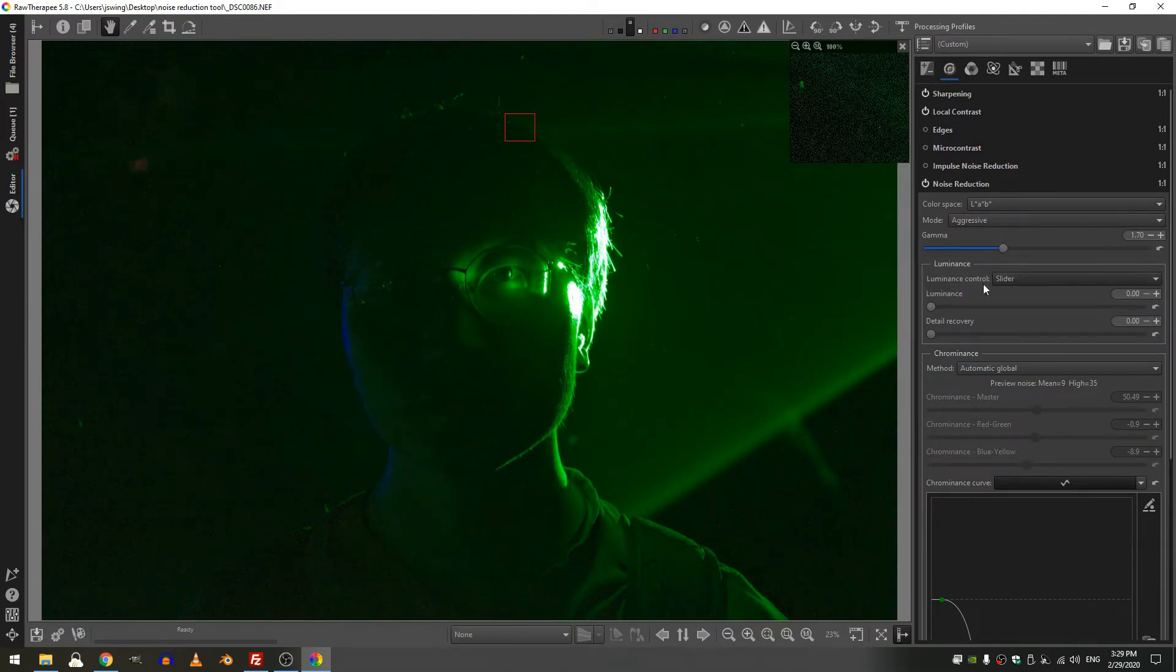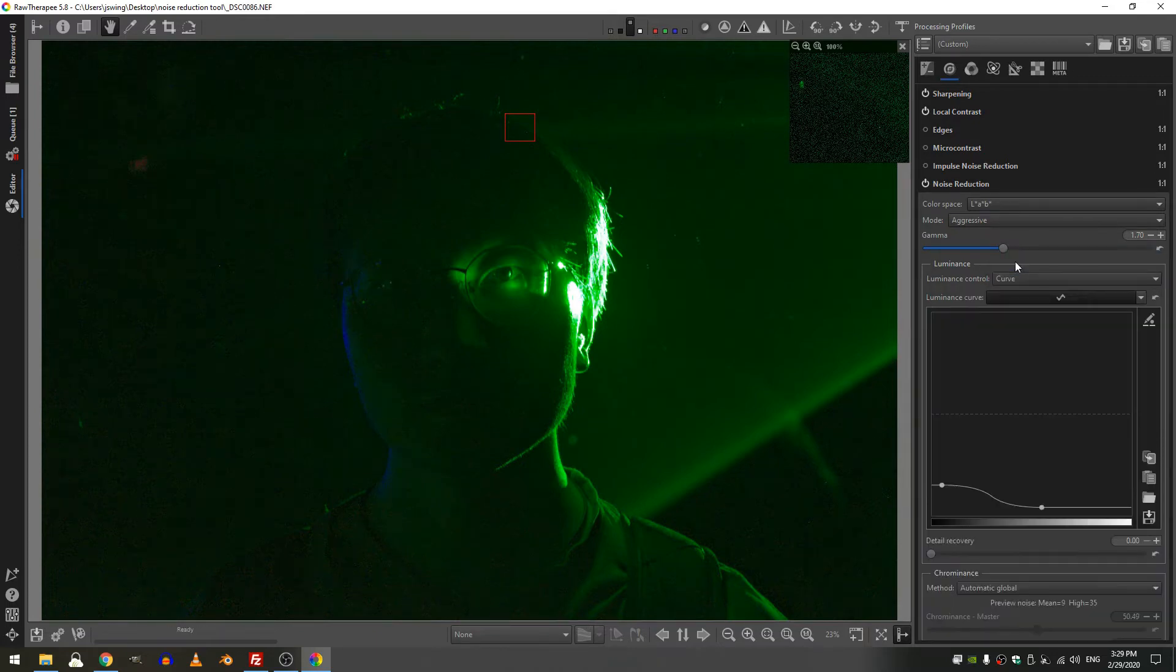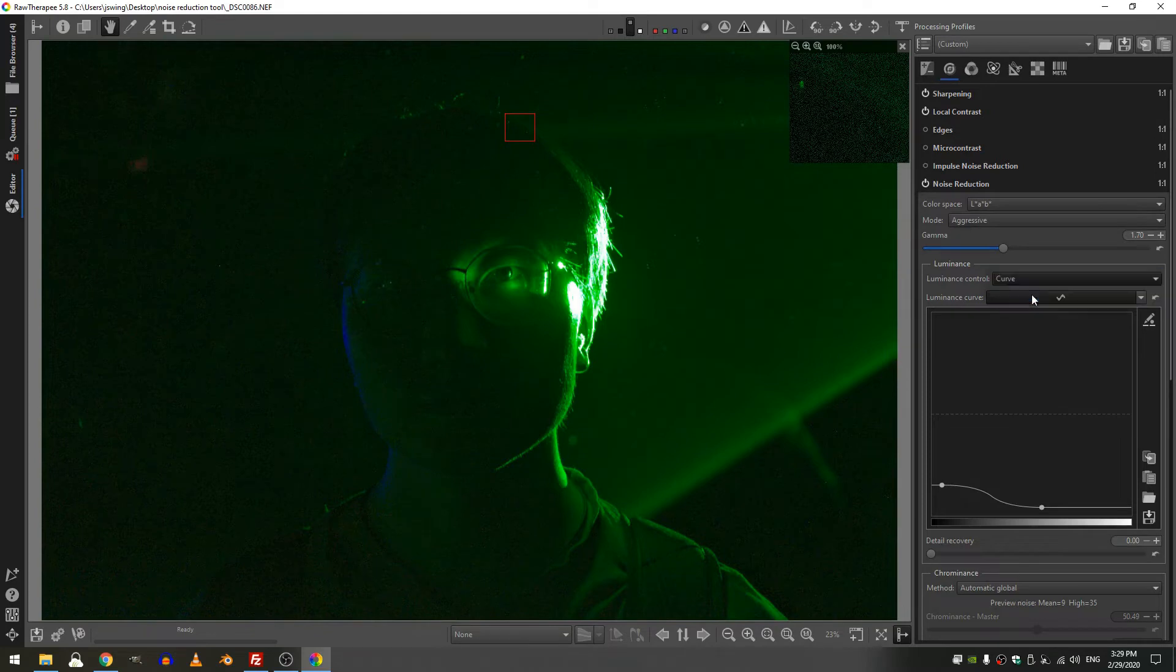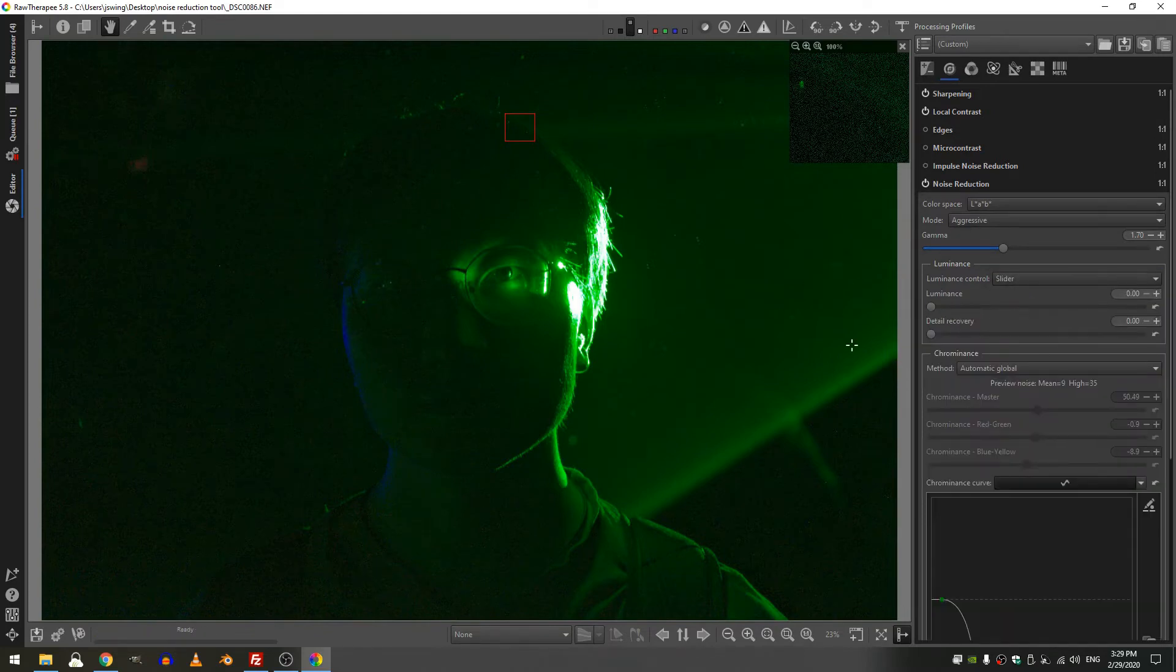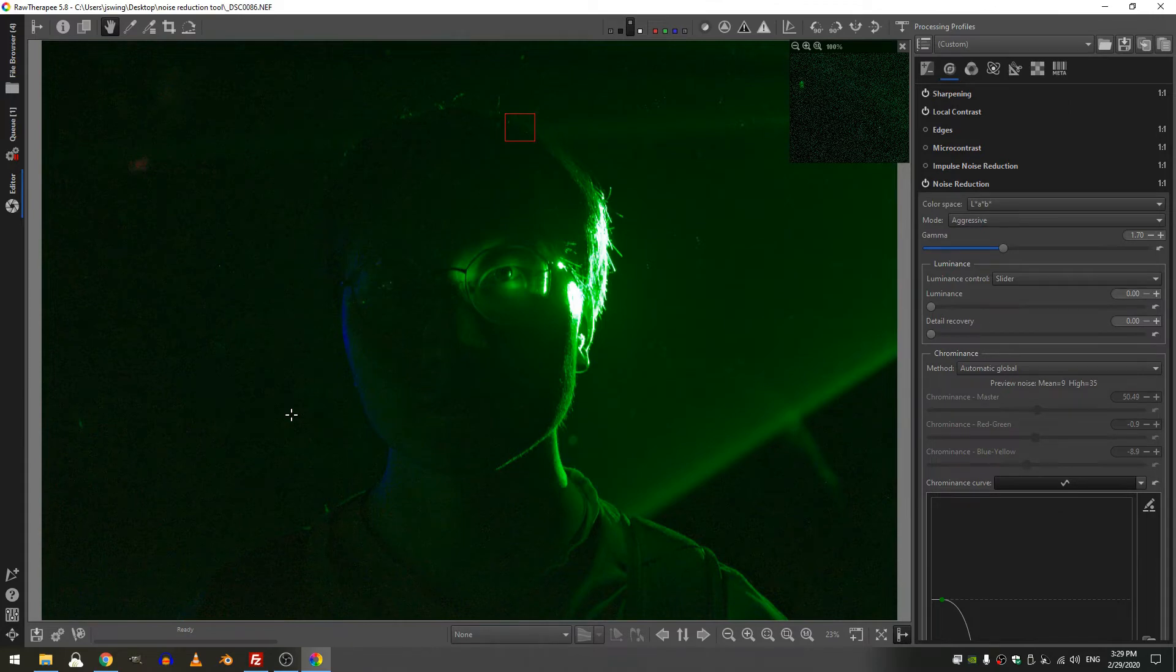So let's go ahead and take a look real quick. Now for the luminance I have here sliders and I also have a curve. If you want to use the curve you're more than welcome. I just find it simpler to use the sliders, it feels a little more like Lightroom honestly and that was one thing I really missed about Lightroom. So you do have more ability and control with the curve because you can add points giving certain parts of your image noise reduction and other parts taking noise reduction away.